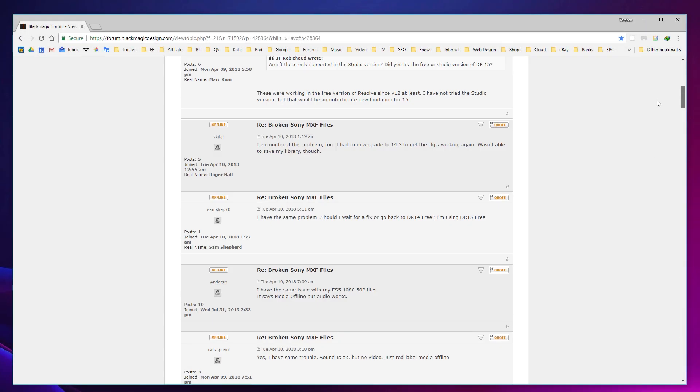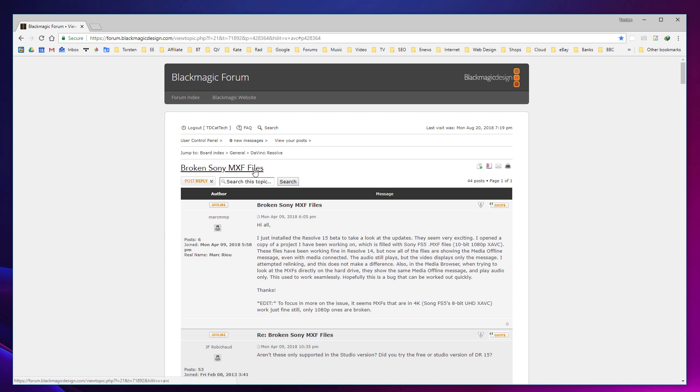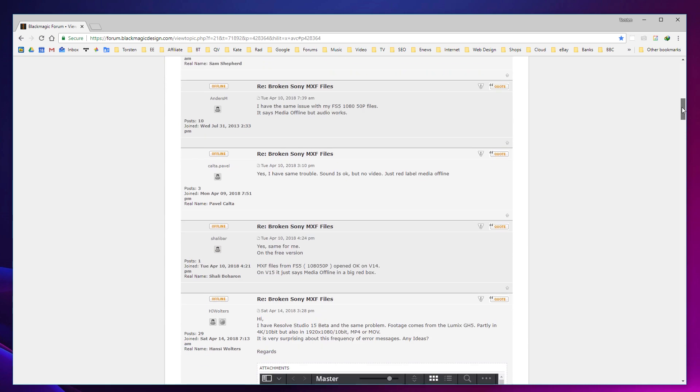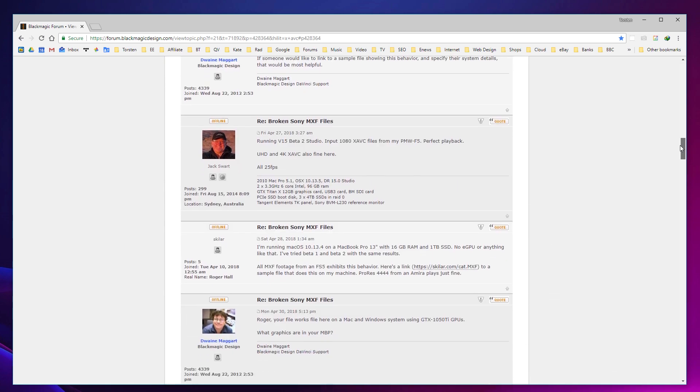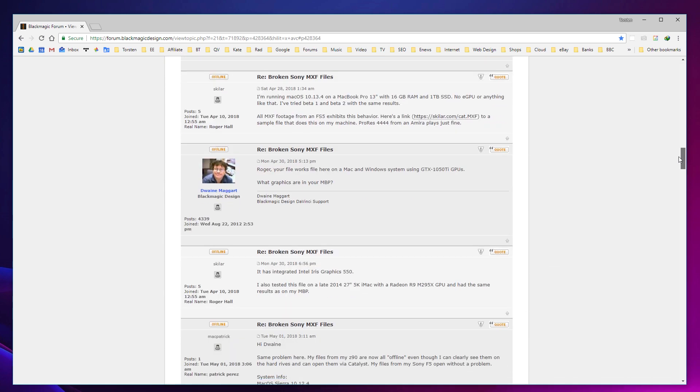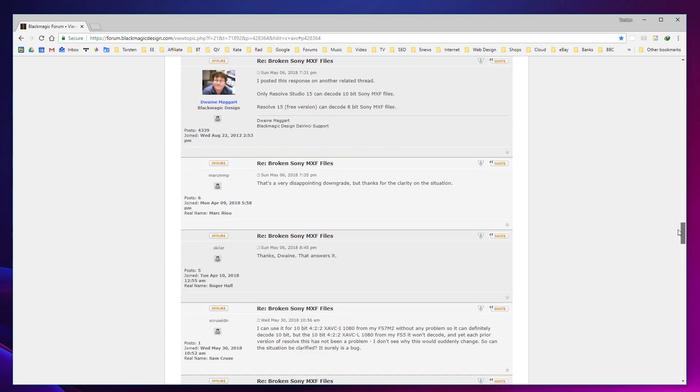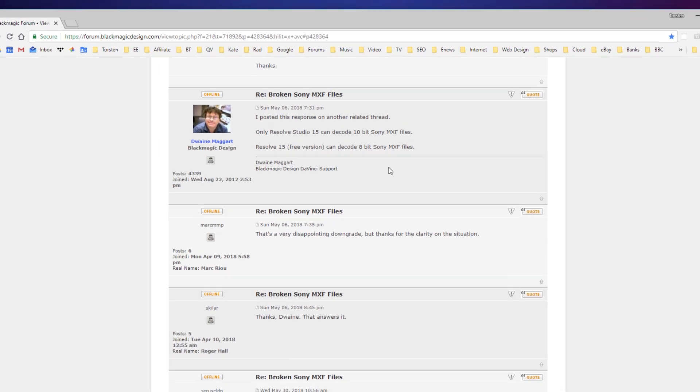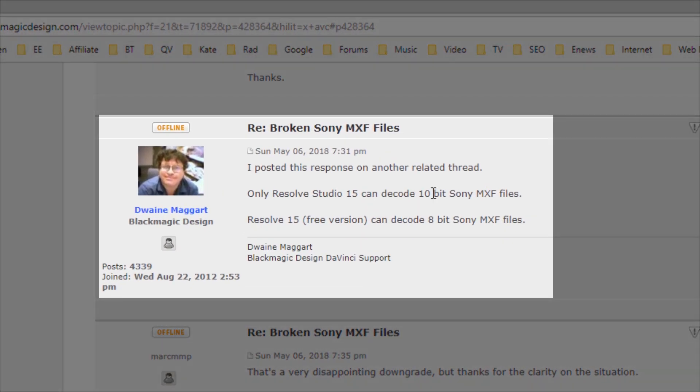So if you are looking for something online to read in relation to this, you can simply find it on the Blackmagic forum. As I say, this is nothing that isn't out there already. Broken Sony MXF files. And there's some question. Will it work? Won't it work? Not sure. Send me a sample. And we do get to a point that there is some confirmation from someone called Dwayne Maggott. Who says, only Resolve Studio 15 can decode 10-bit Sony MXF files. Resolve 15 can decode 8-bit Sony MXF files.